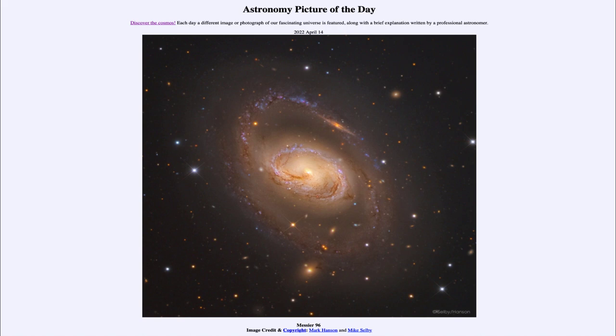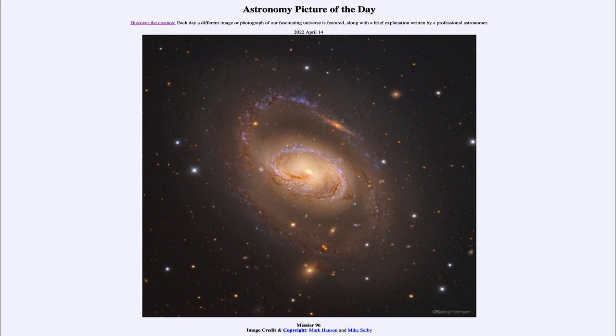So that was our picture of the day for April 14th of 2022. It was titled Messier 96. We'll be back again tomorrow for the next picture previewed to be the red planet rocks. So we'll see what that is about tomorrow. And until then, have a great day everyone. And I will see you in class.